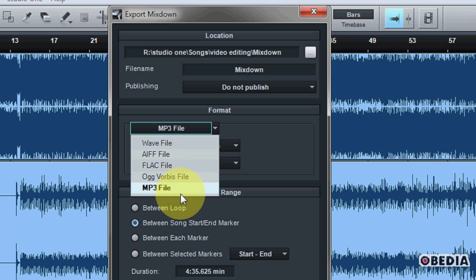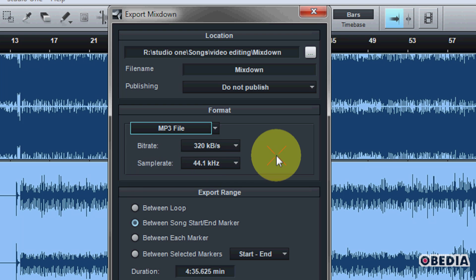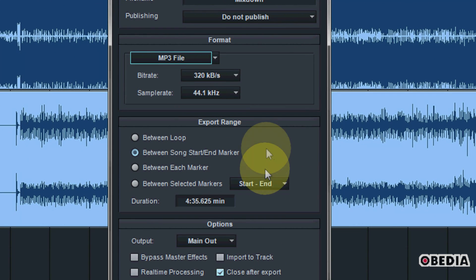AIFF files, MP3, but there's a couple that are quite cool here, which is FLAC and OGG Vorbis. These are both lossless audio codecs, which are really useful if you want to keep the absolute best audio quality, but still get a fairly small file size. So those are very useful.